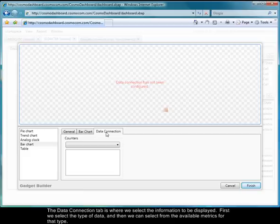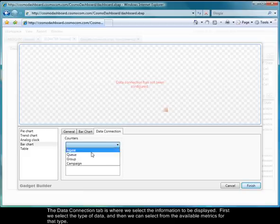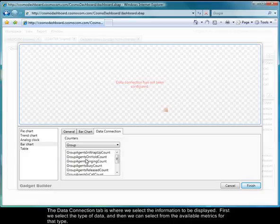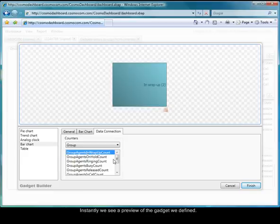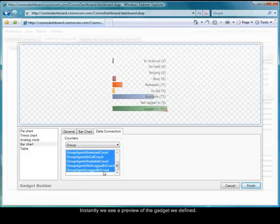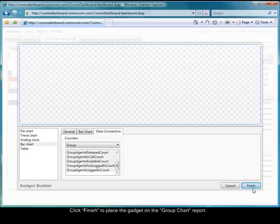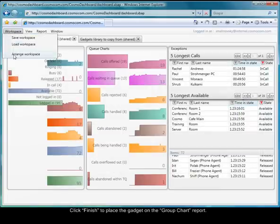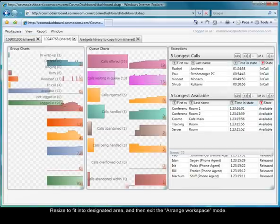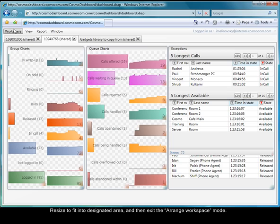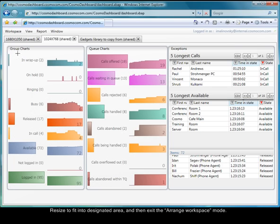The Data Connection tab is where we select the information to be displayed. First we select the type of data, and then we can select from the available metrics for that type. Instantly, we see a preview of the gadget we defined. Click Finish to place the gadget on the Group Chart report. Resize it to fit into the designated area, then exit the Arrange workspace mode.